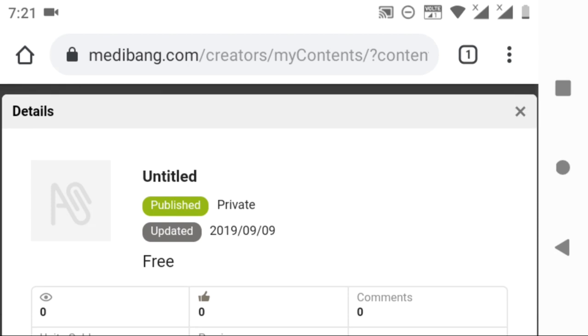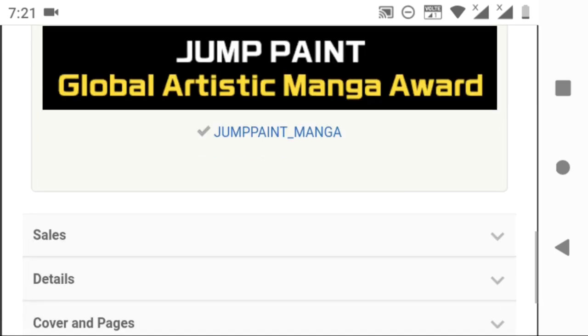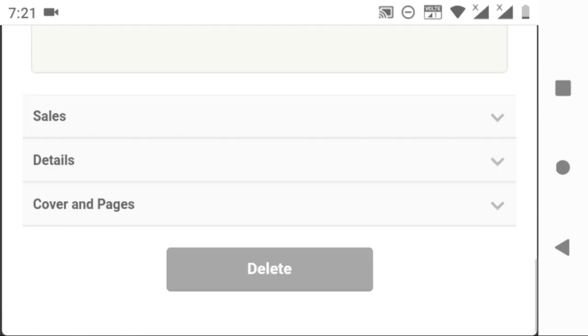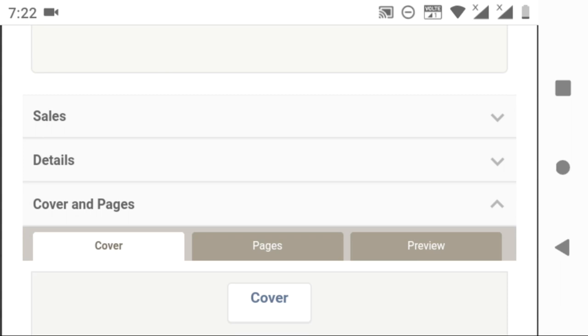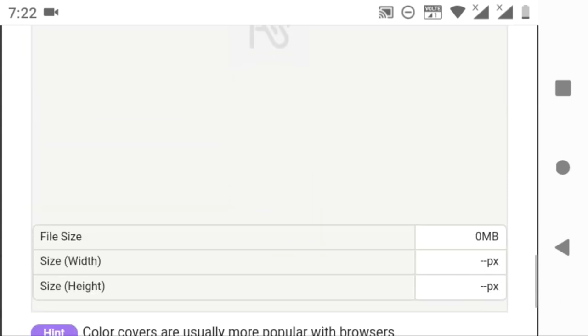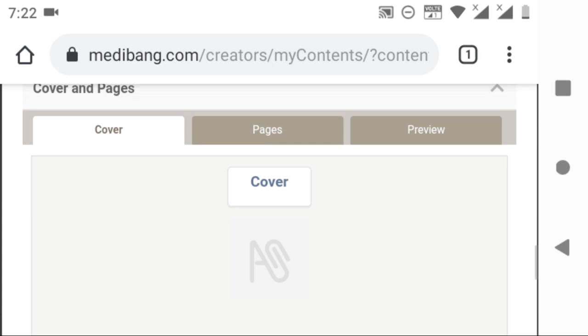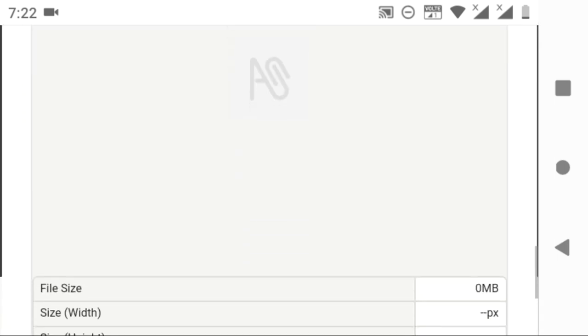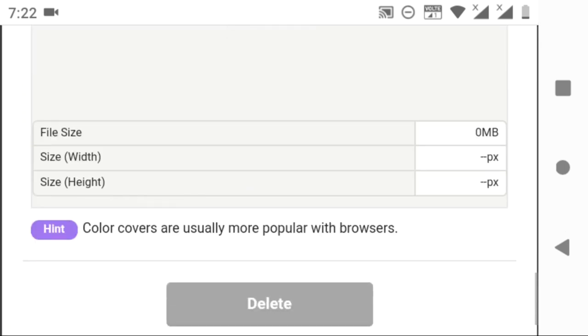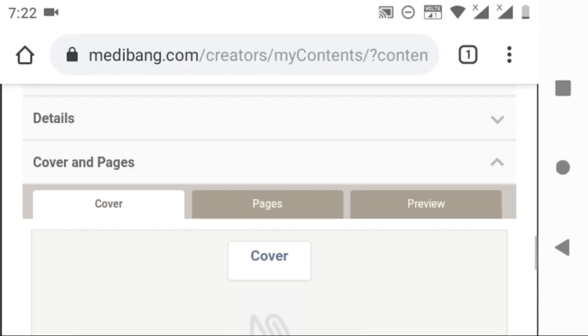Scroll down the page and you can see cover and pages. Click on it and it will drop a list of three sections: cover, pages, and preview. You can upload a cover page here by clicking on the cover. Preferably, a color page is a better option.